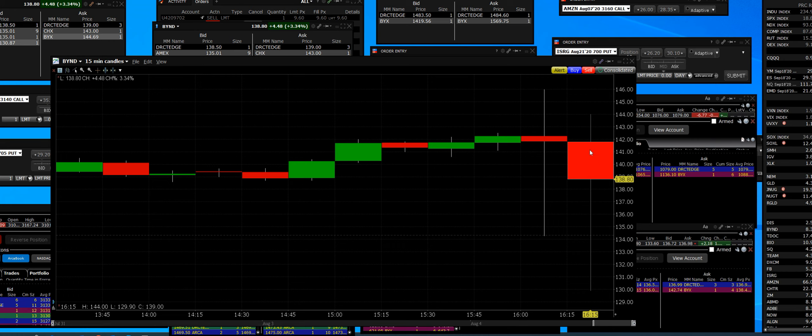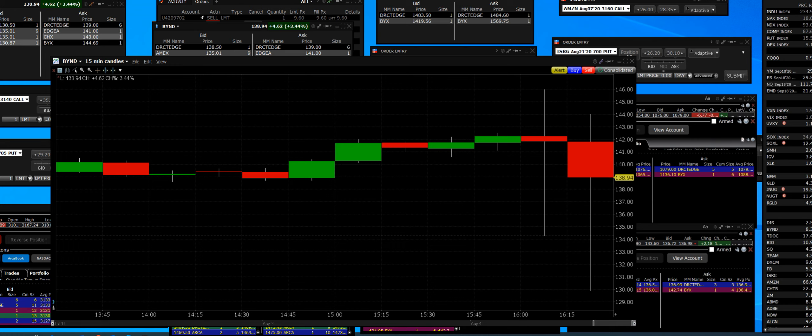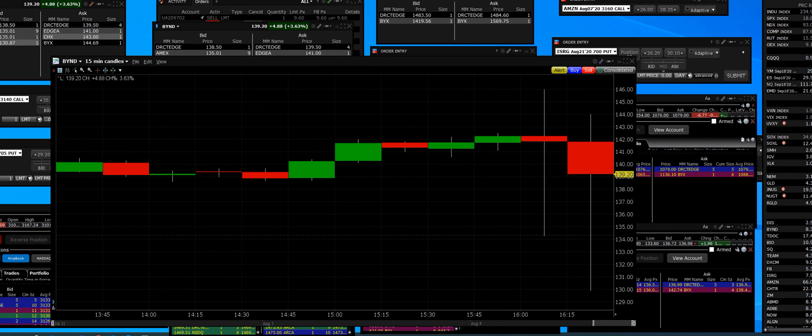We're going to find out one thing about the option pit. There was 7,000 contracts that were purchased at the 140 call strike price, 1,600 of the 142s. They really got crazy and bought 4,000 contracts on the 145.